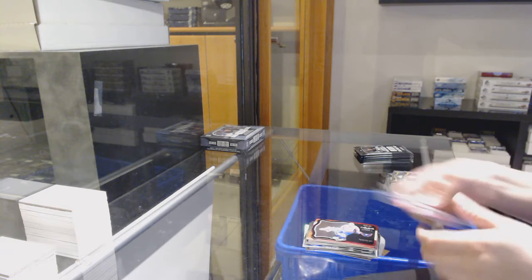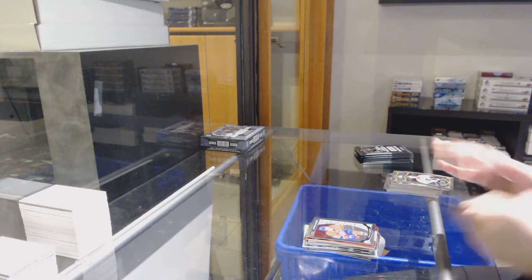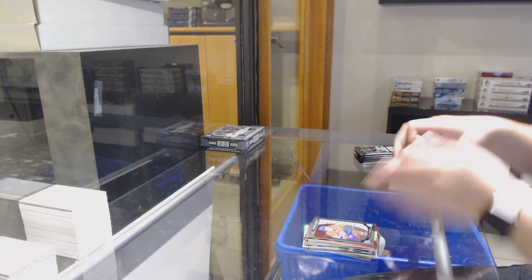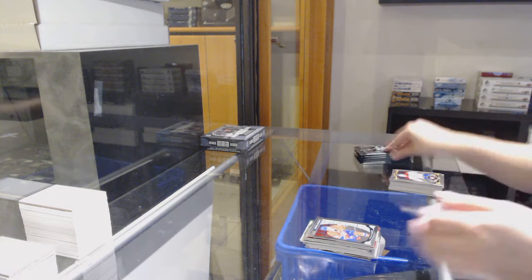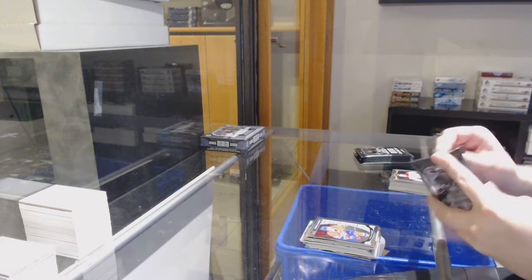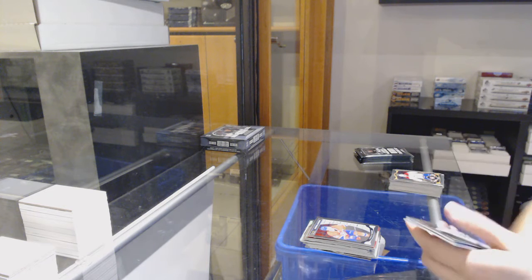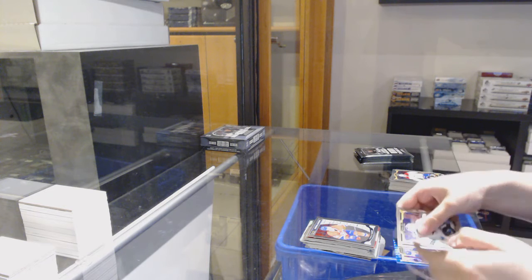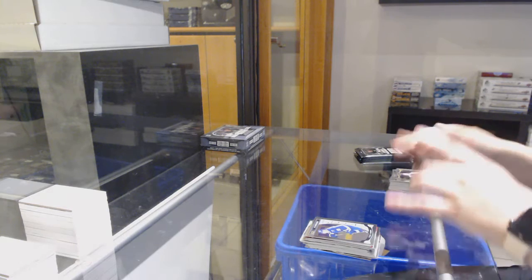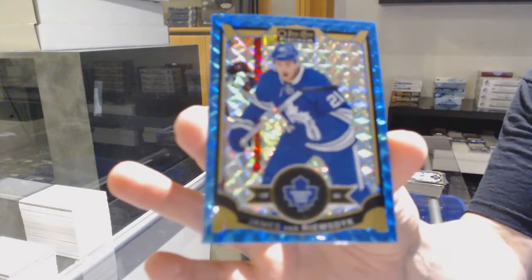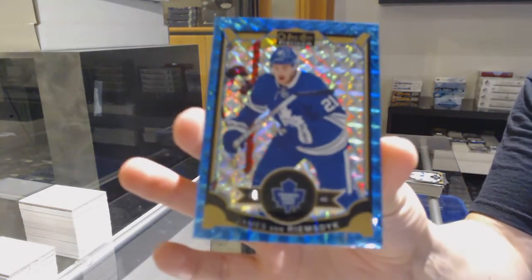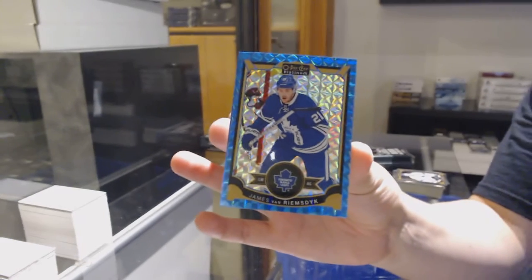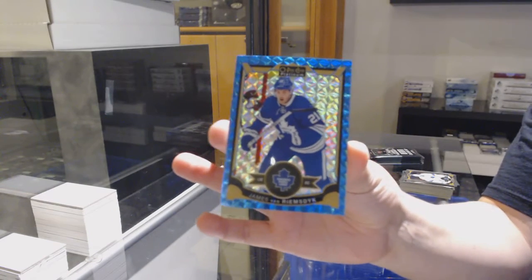Die cut for Washington of Ovechkin. Rookie of Charles Houdon for Montreal. Rookie for the Blues, Robbie Fabry. And number to 75, Blue Cubes for Toronto, James Van Riemsdyke.